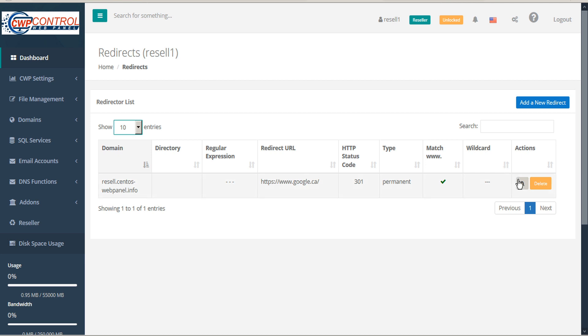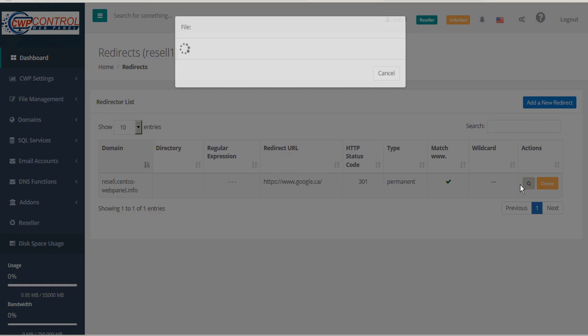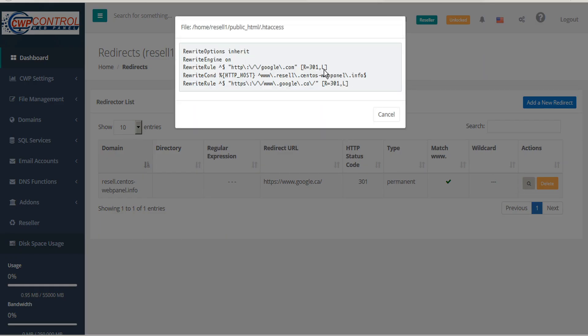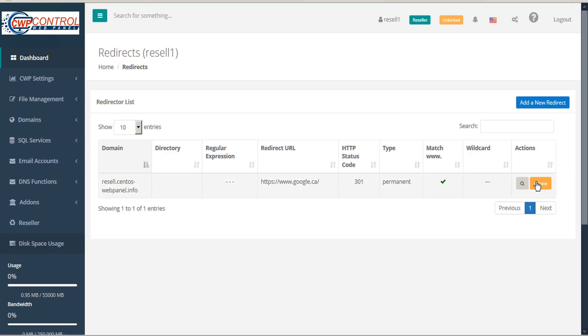Under the Actions column, you can view the redirect code or delete it.